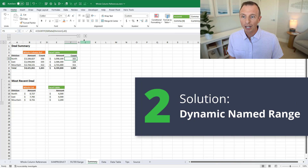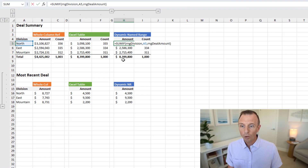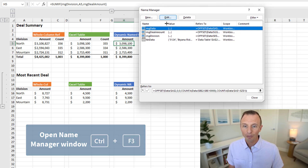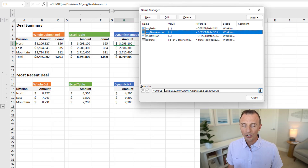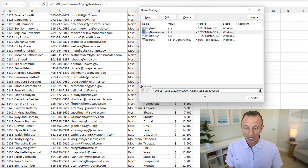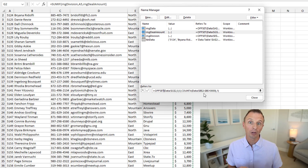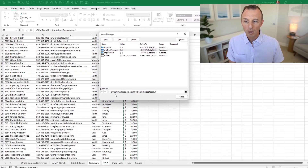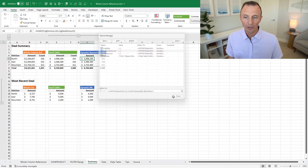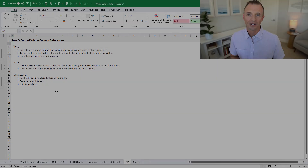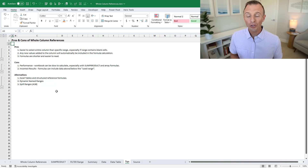Another option is dynamic named ranges. These use the OFFSET function along with COUNTA to count the number of used rows in a column and create a range that automatically resizes. They can get tricky if you have a lot of blanks in your data. I don't use these as frequently — I much prefer Excel tables because they're easier to maintain and easier for others to understand. But dynamic named ranges are worth mentioning as an alternative.